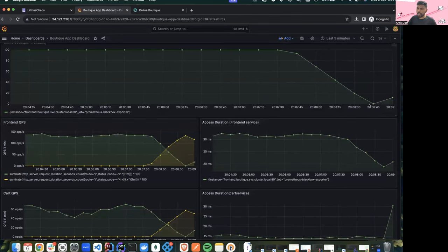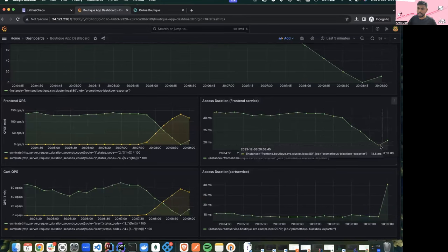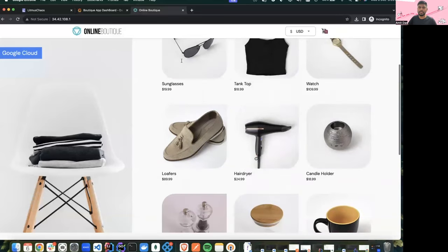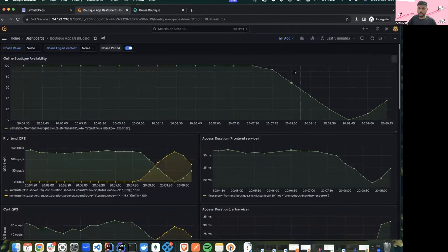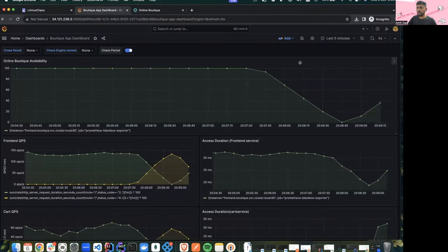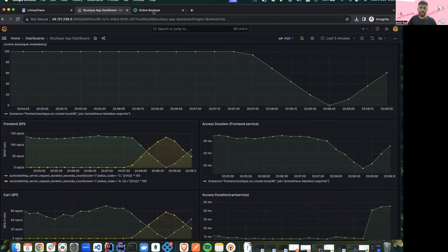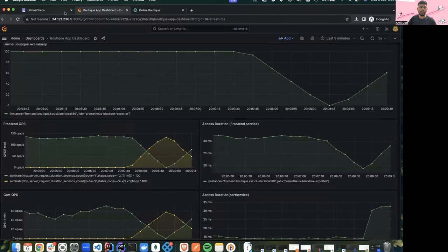Once the experiment is completed we should see the application come back to its original state. The experiment has completed and the application availability is coming back. The access duration is returning to normal and the application is back online. During the chaos execution the whole boutique application was down, which shows that this is not a resilient application. If we had more replicas of the cart service, the frontend might not have crashed.